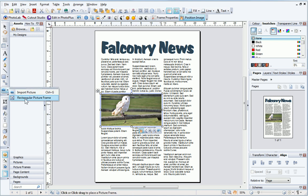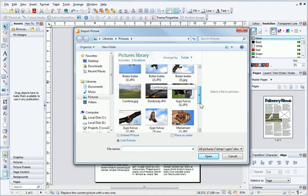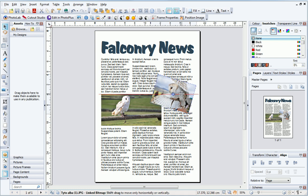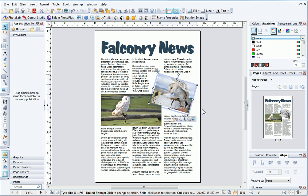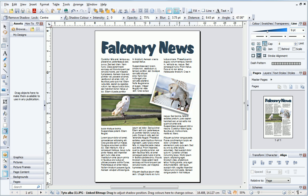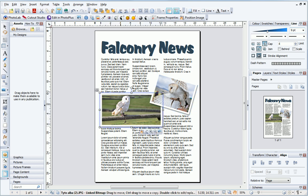I'll repeat this process with a second frame. This time I'll rotate it slightly. Notice that the dynamic guides appear to help line up the two images. Finally, to complete the images, I'll add a line effect and a drop shadow. To save time, I can easily apply these settings to the other picture by using the Format Painter tool. With my formatted picture selected, I click the Format Painter tool on the standard toolbar, then I simply click the second picture. The formatting is updated.